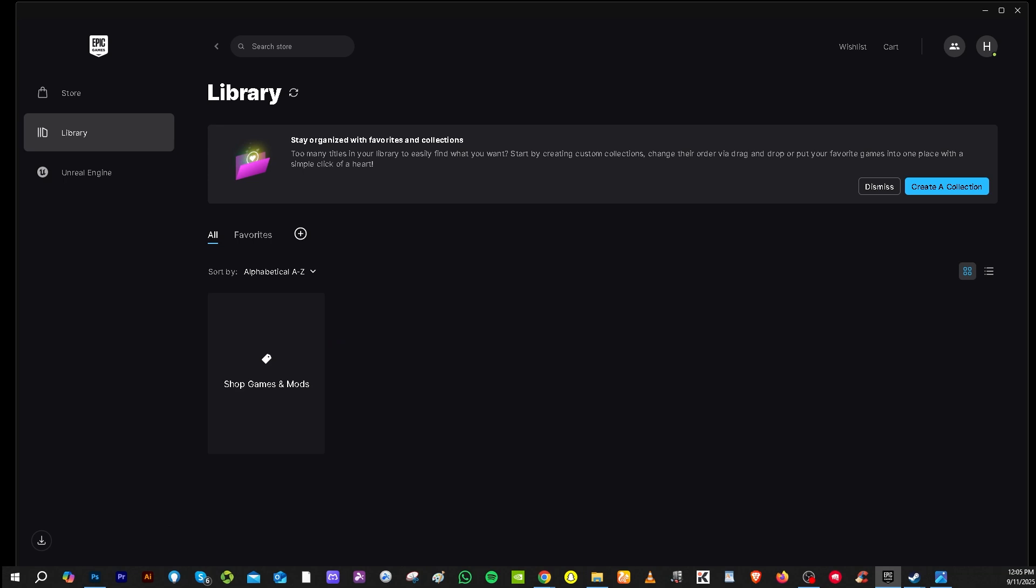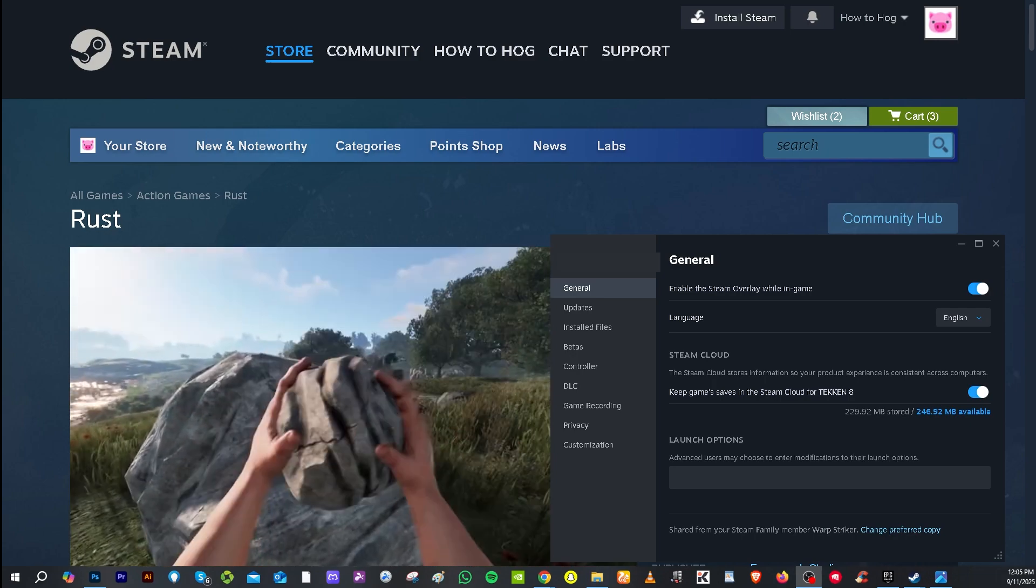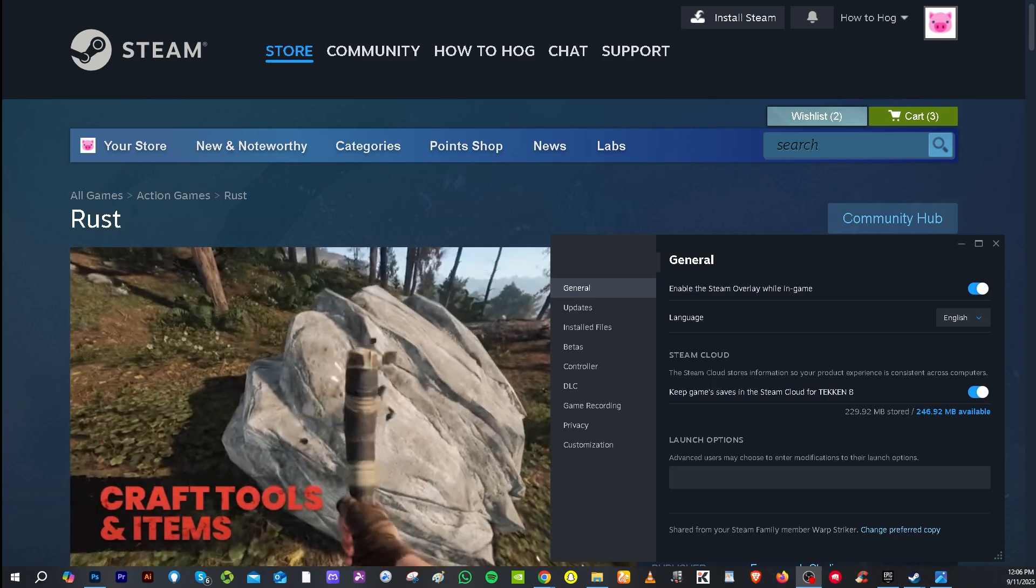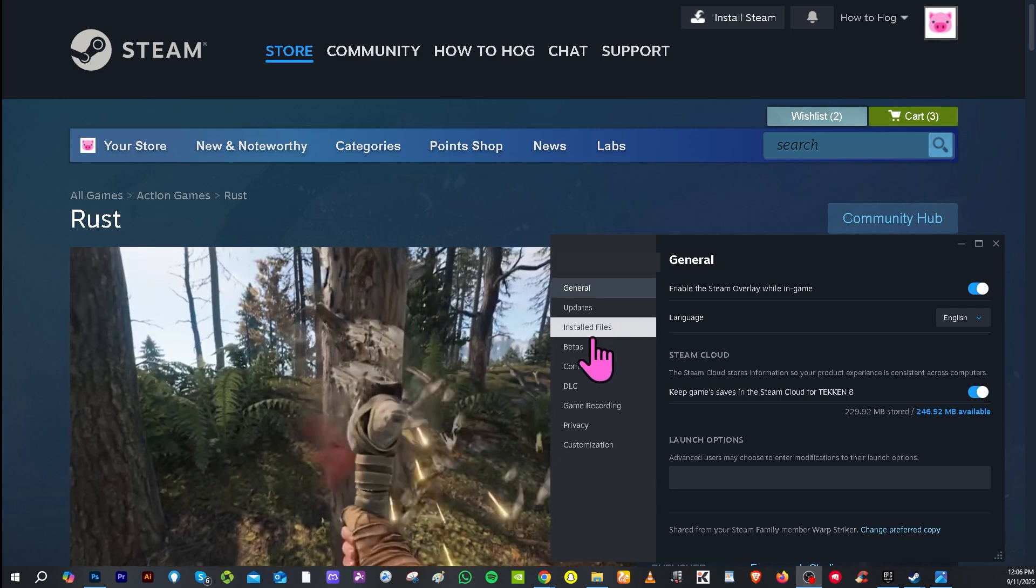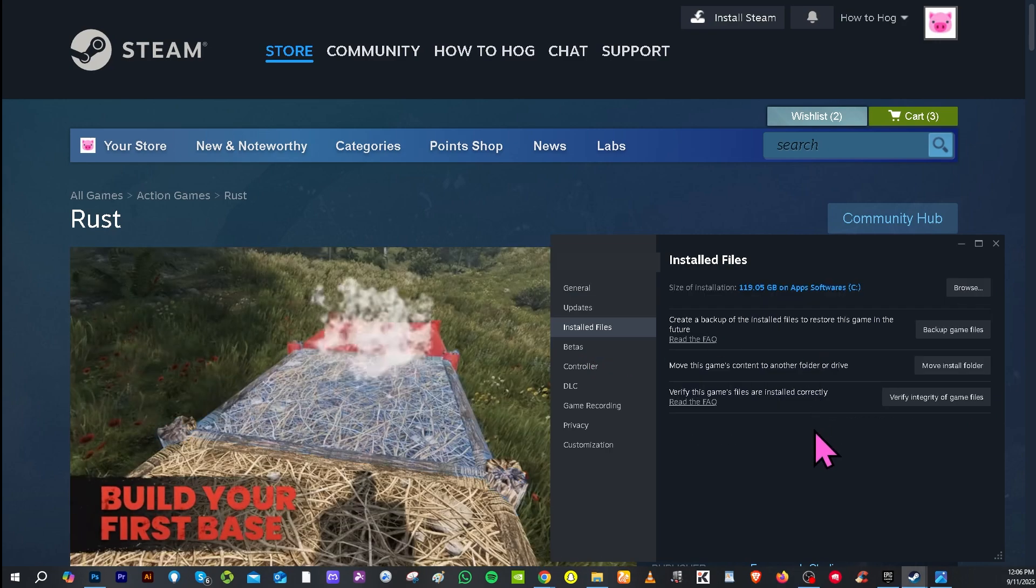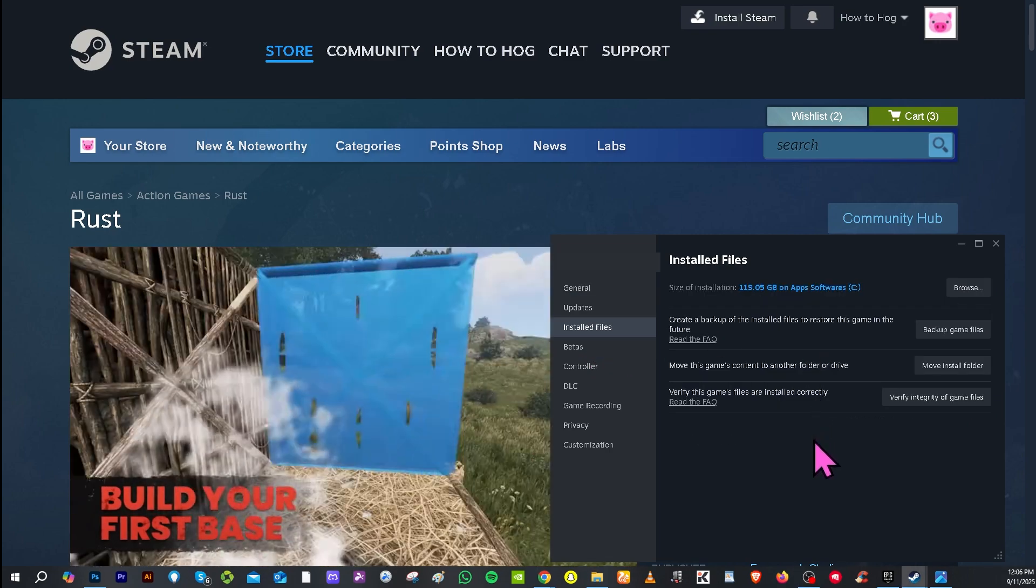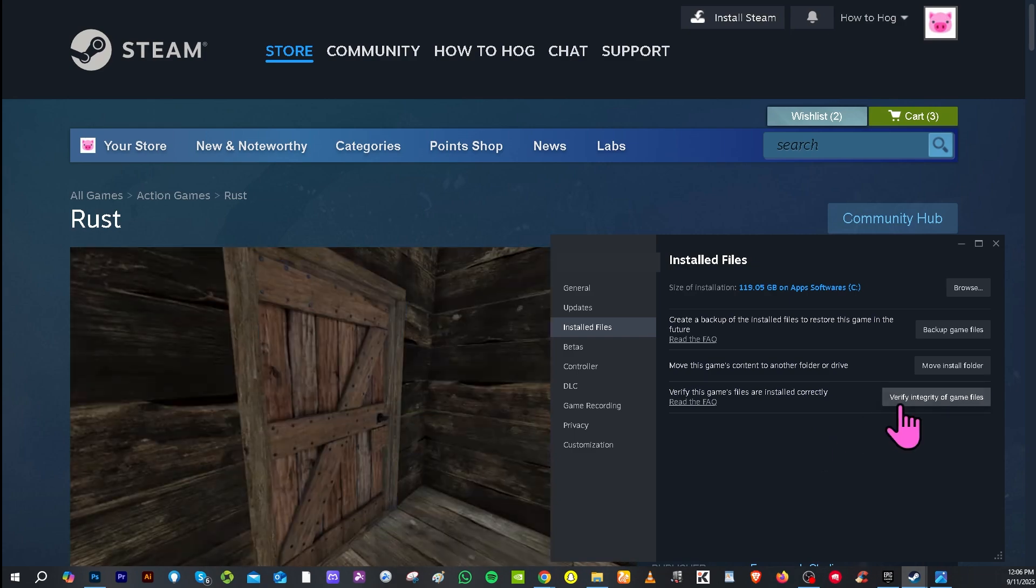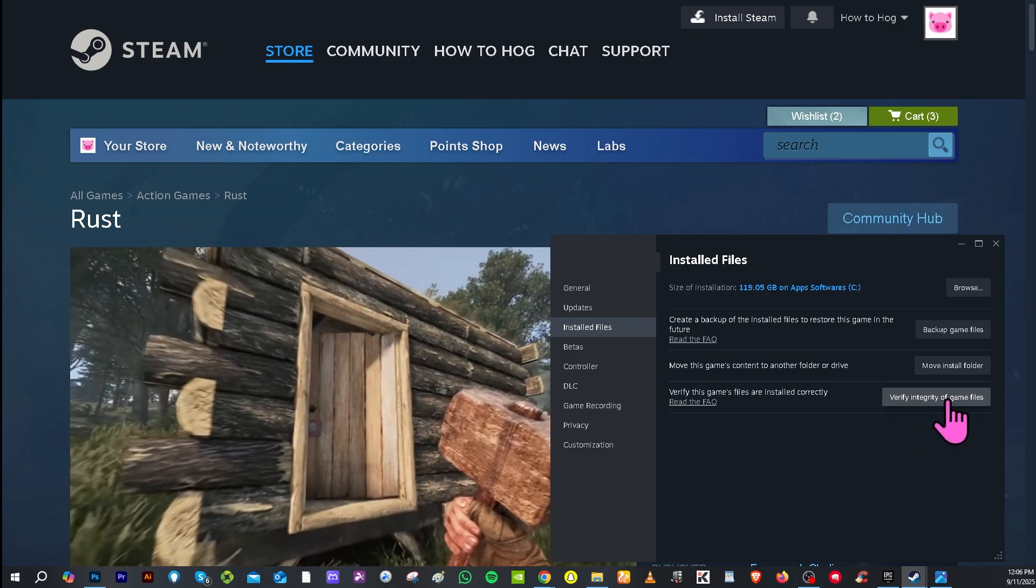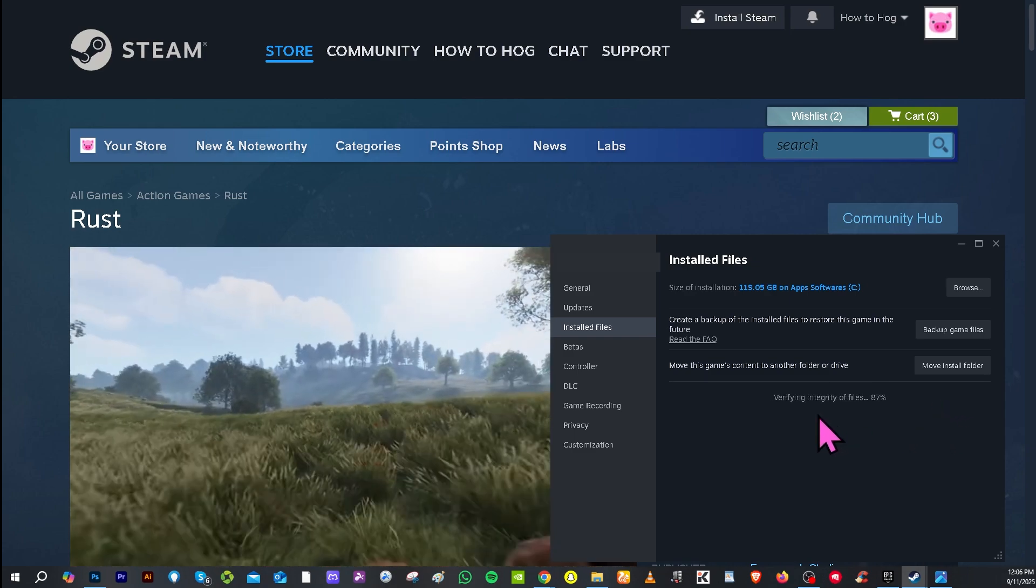Now if you are using Steam for your specific game, I want you to go to the general settings and then go to the installed files. From here there is an option that says verify this game's files are installed correctly. You just have to click the verify integrity of the game files.